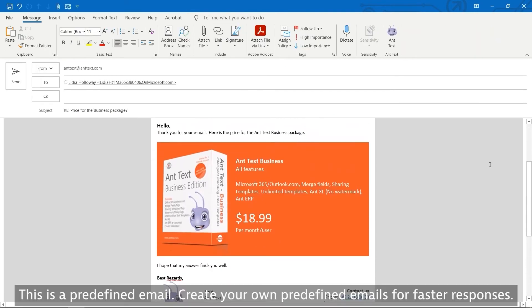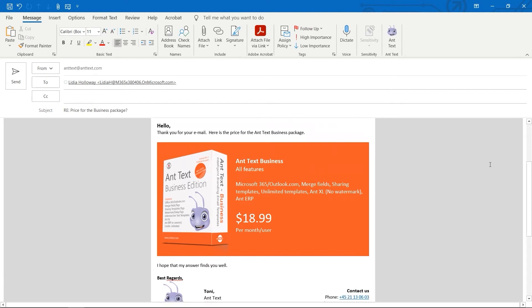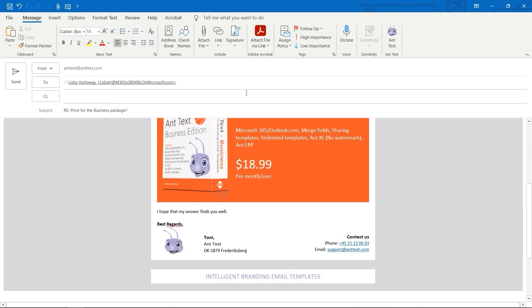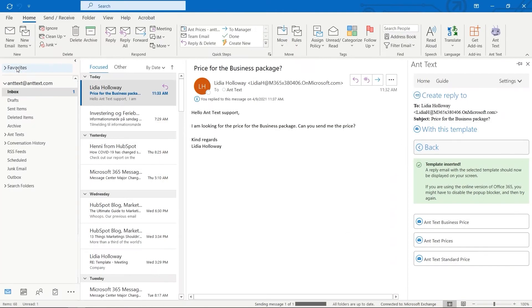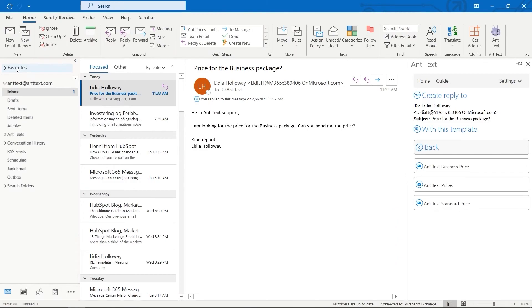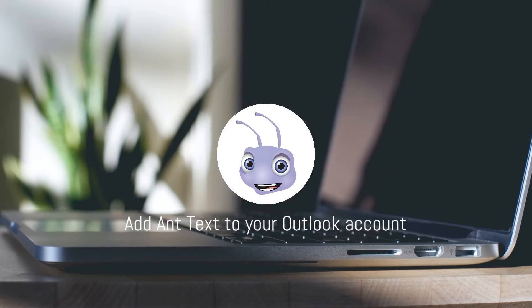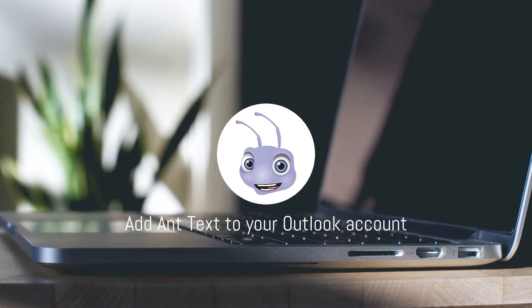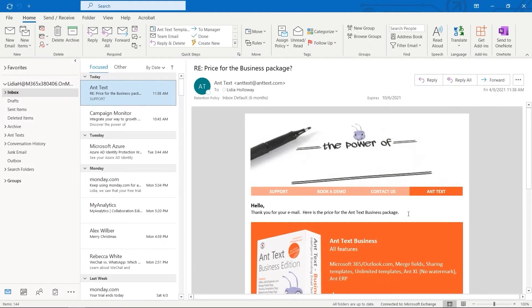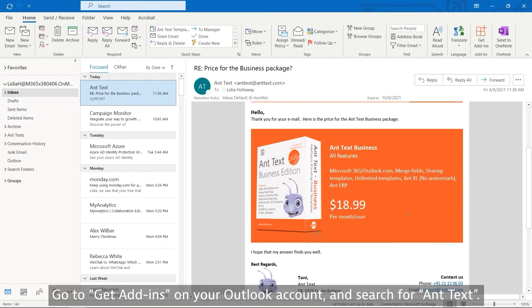This is a predefined email. Create your own predefined emails for faster responses. To add AntText to your Outlook account, go to Get Add-ins in your Outlook account and search for AntText.